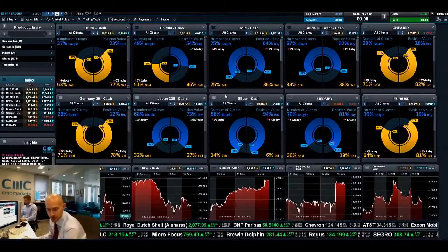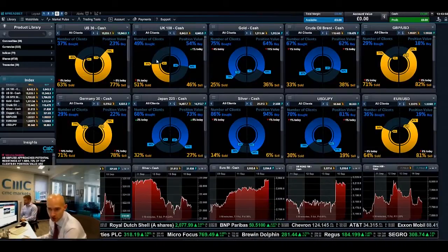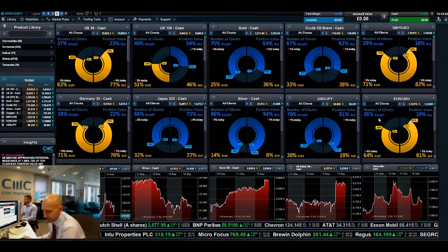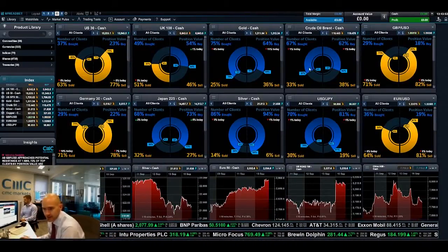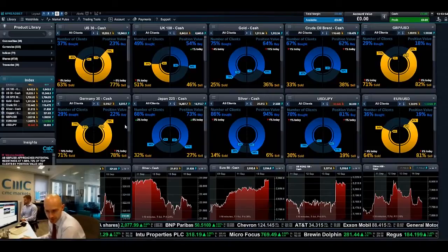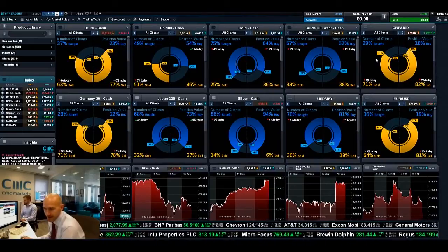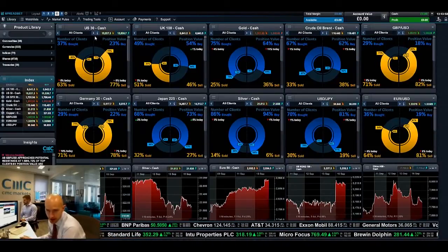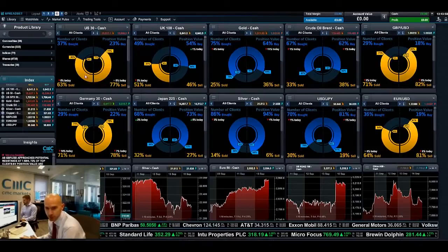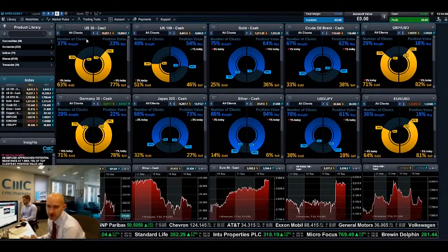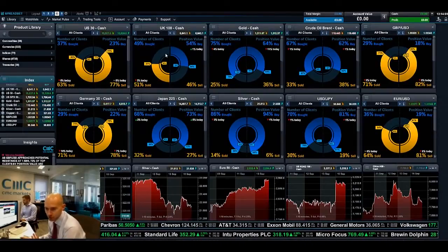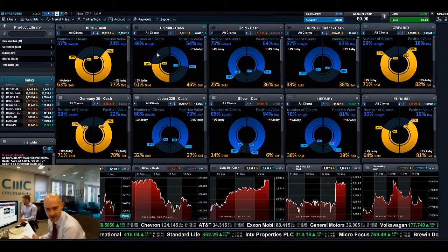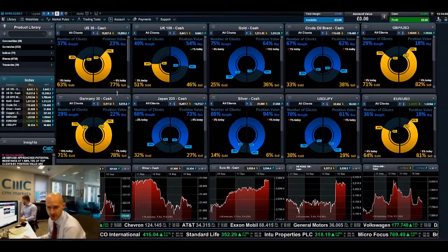Hi guys and welcome to this session having a look at our client sentiment feature in more detail. As you can see, I've already got about 10 products here already pre-selected. I just want to quickly run through what all of this means, how you can utilize it and some hints and tips about how you can get the most from it as well.